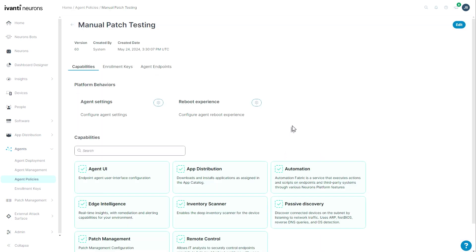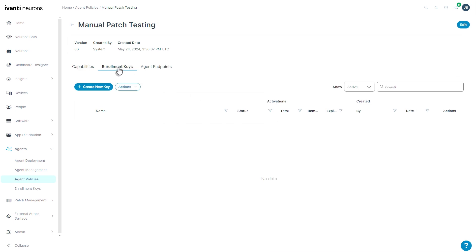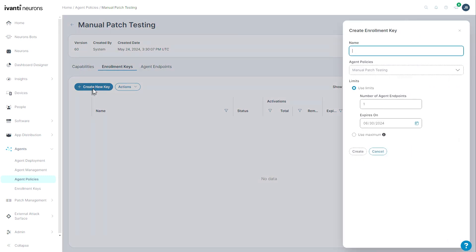The next thing I want to show you is this enrollment key tab. Enrollment keys are used for agent installation that direct your agent to your tenant and to the agent policy group that you wish them to have. I can create a key here and you'll notice that I have the ability to name it.